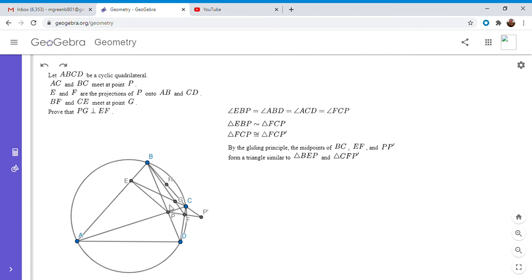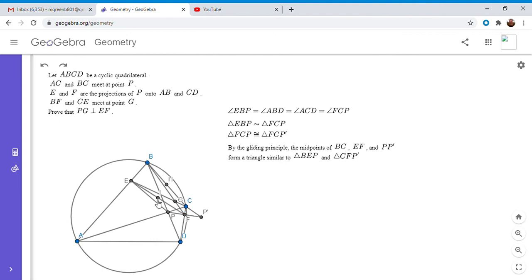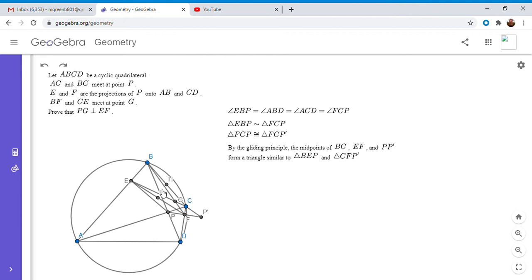All right, so I'm going to label those midpoints. The midpoint of BC I'm going to call H, and then the midpoint of EF I'm going to call I. So I'm going to draw in segment EF and I is the midpoint. And then the midpoint of P and P prime is just F by definition, because I just defined P prime to be the reflection of P over F. So that means that triangle HIF has to be similar to the original two triangles.